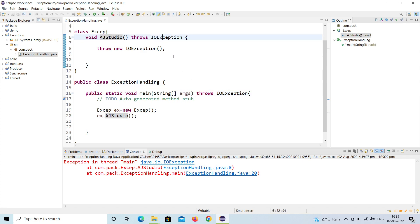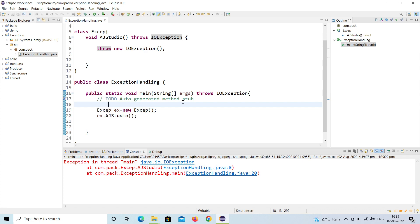That's the difference between throw and throws. This is the last topic in exception handling — you've now seen try, catch, finally, and the final topic: throw and throws. I hope you understood how throw and throws work. Thank you so much for watching, and don't forget to subscribe.